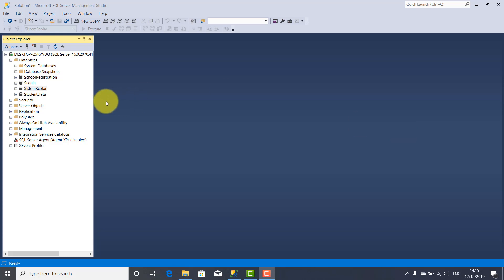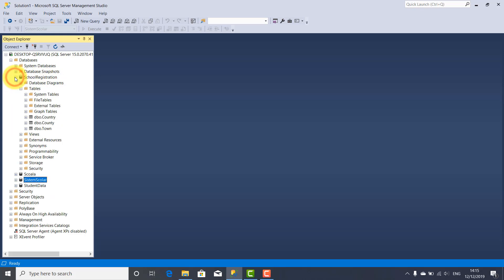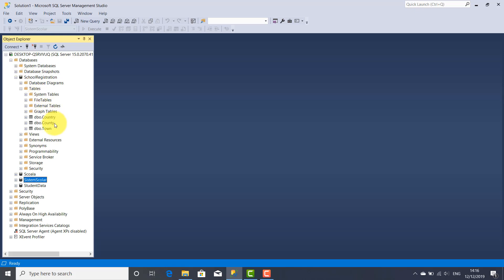I created this school registration database and also I created the tables — these three tables attached to this school registration database, namely country, county, and town tables. I intend this video tutorial to populate with values these three tables, namely country, county, and town. So let's do so.